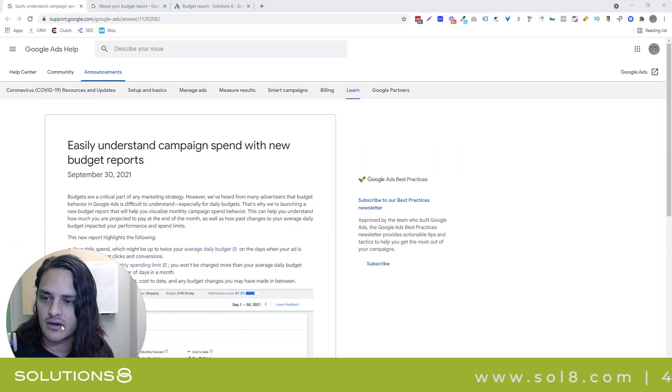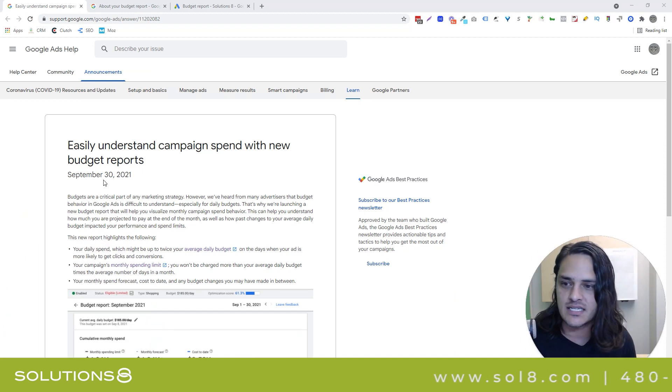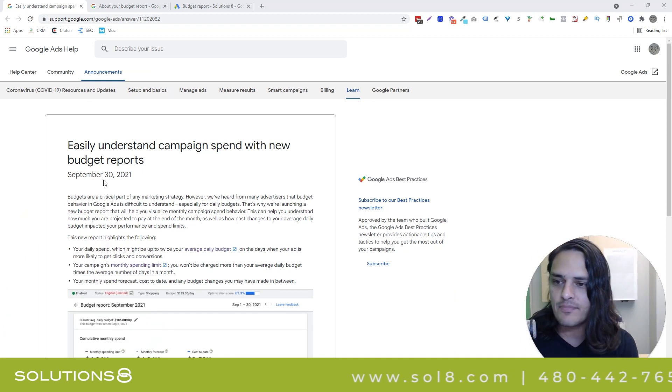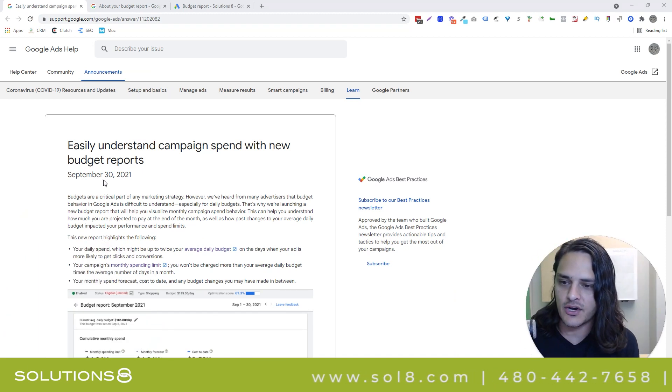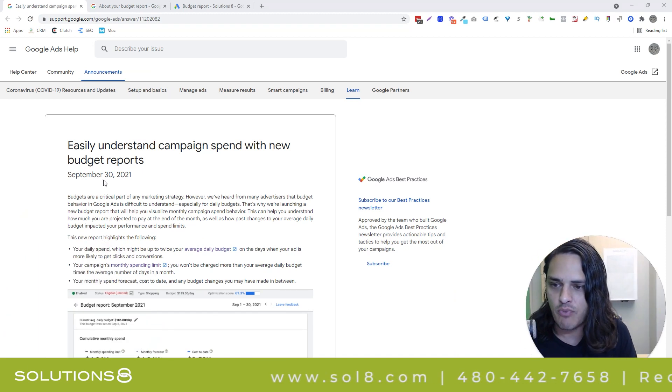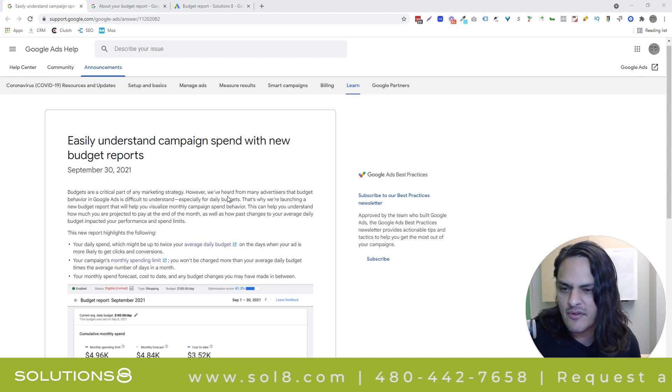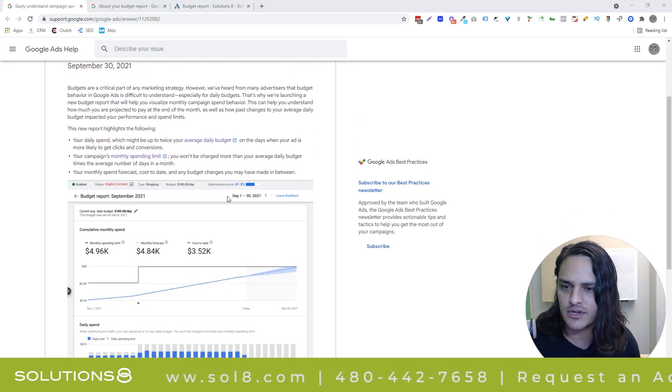Awesome, with Solutions 8 here with your daily Google News. Google has done something that, in the words of Bob Odenkirk and his greatest cameo ever, is pretty cool. Google announced yesterday that they're updating their budget reporting, and I'm a fan. I like what they're doing.